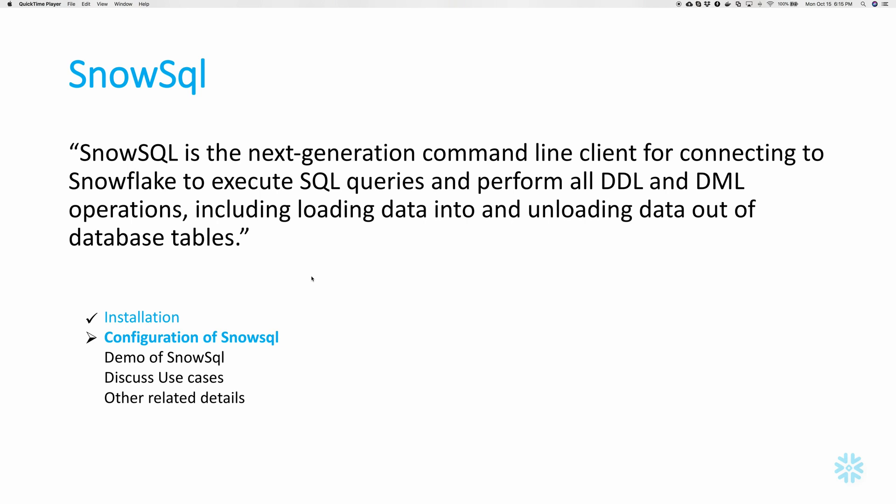Next, let's look at the configuration of SnowSQL so that we do not enter all details related to Snowflake connectivity every single time we want to connect. Instead, we will just configure it once and that configuration is used by SnowSQL every time you want to connect. Let's launch terminal.